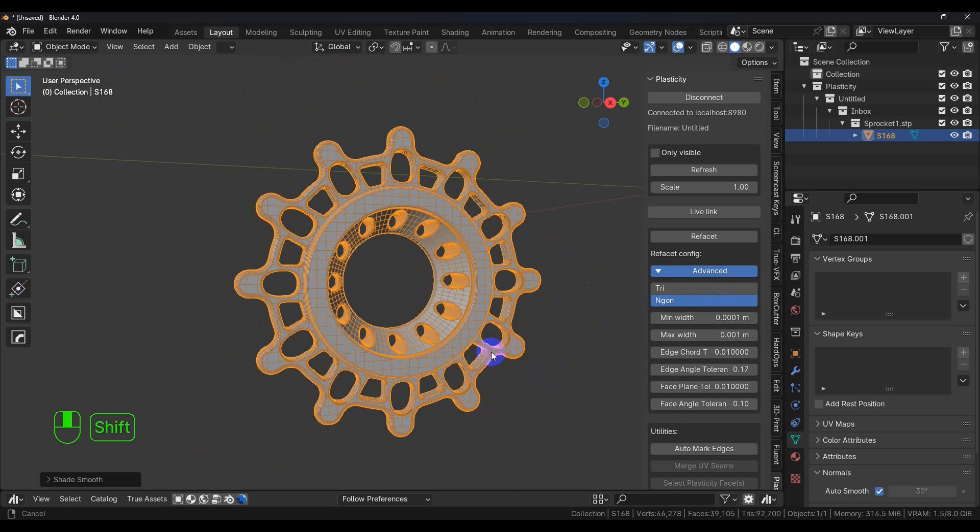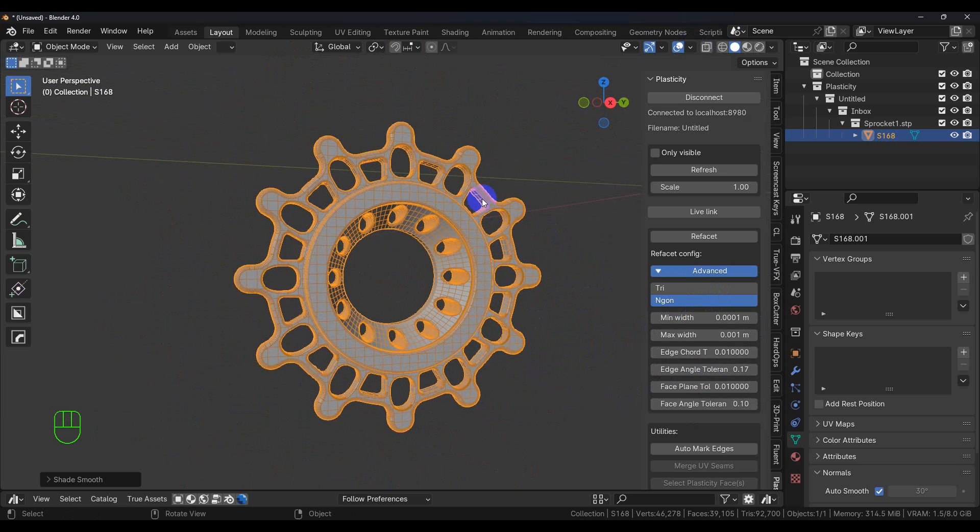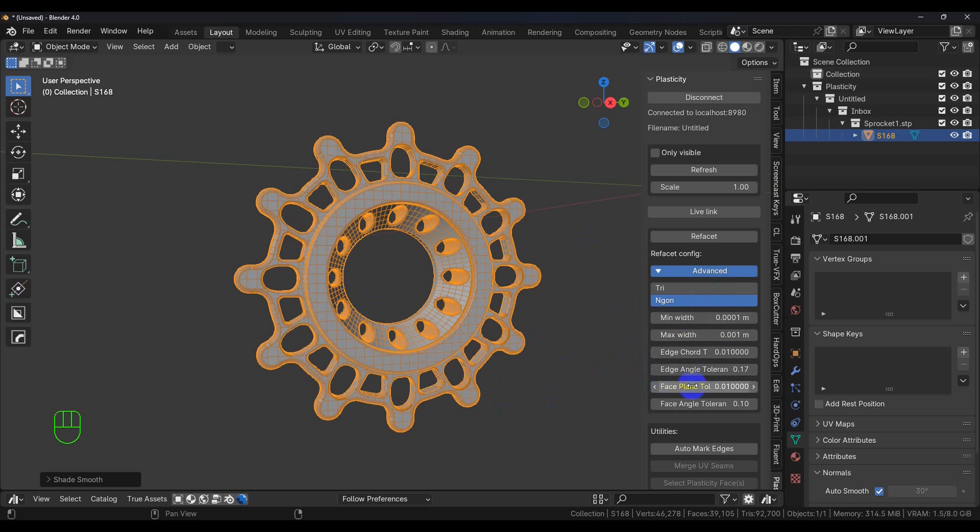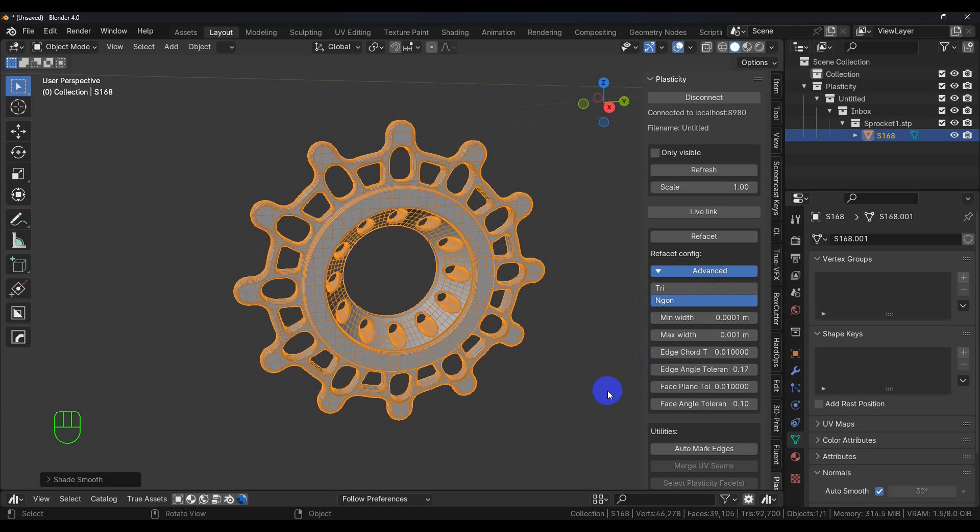But for right now, I just wanted to show how to bring the model over and get it visible, and then we'll take a look at these settings in depth in another video. Thanks for watching, and I'll see you in the next video.